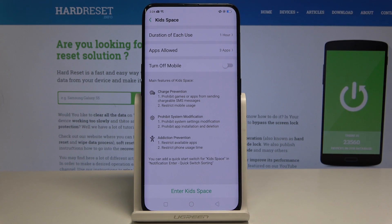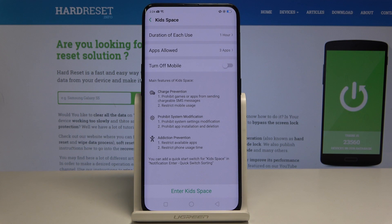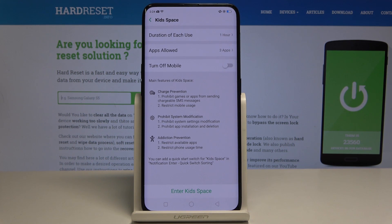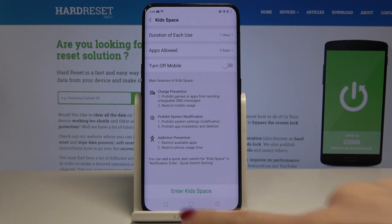If you would like to enter this mode, just tap on Enter Kidspace. It will restrict phone usage time, mobile usage, and all other stuff — so your kiddo will not be able to make any phone calls or send chargeable SMSs.